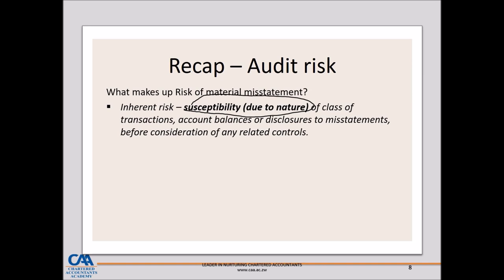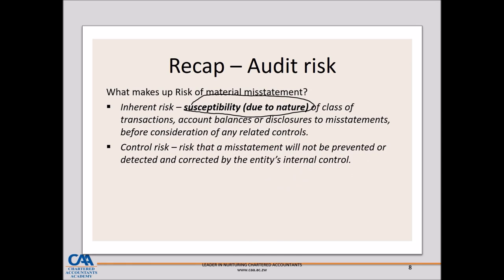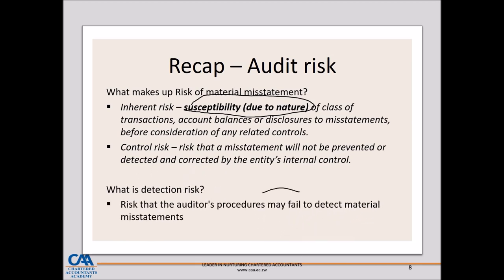The other component of risk of material misstatement is control risk — the controls that management would have put in place may fail to detect or prevent material misstatements. Then there is detection risk, which relates to the auditor's ability. This is the risk that the auditor's procedures may fail to pick out material misstatements in the financials. A classic example: if an auditor fails to do a proper risk assessment, it may increase detection risk, because procedures performed will not enable the auditor to identify material misstatements.